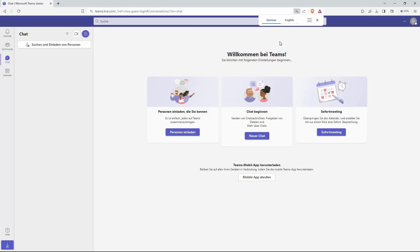The website will be restarted and it will be in the language you selected. And that is how to change Microsoft Teams language.